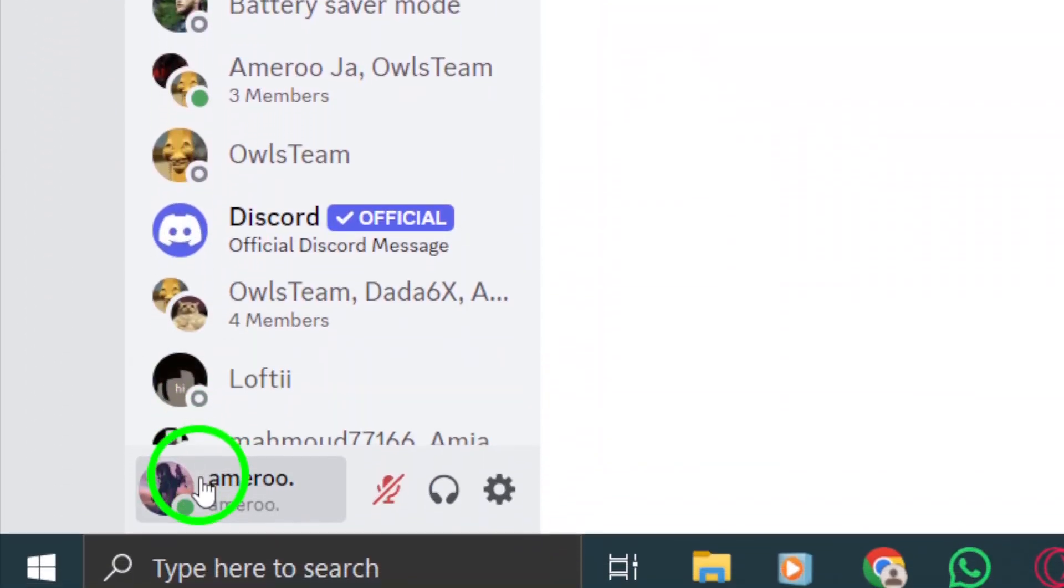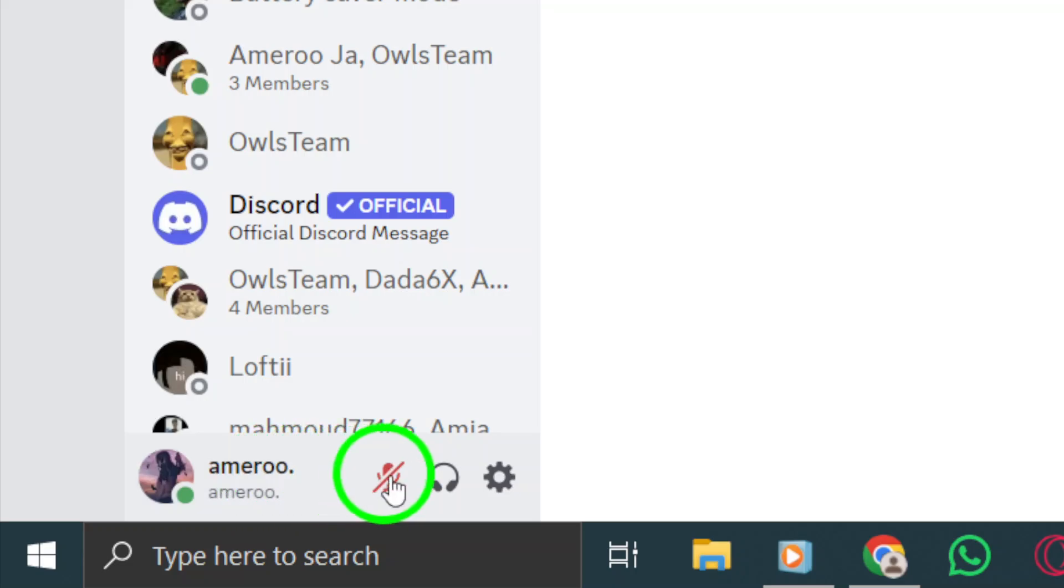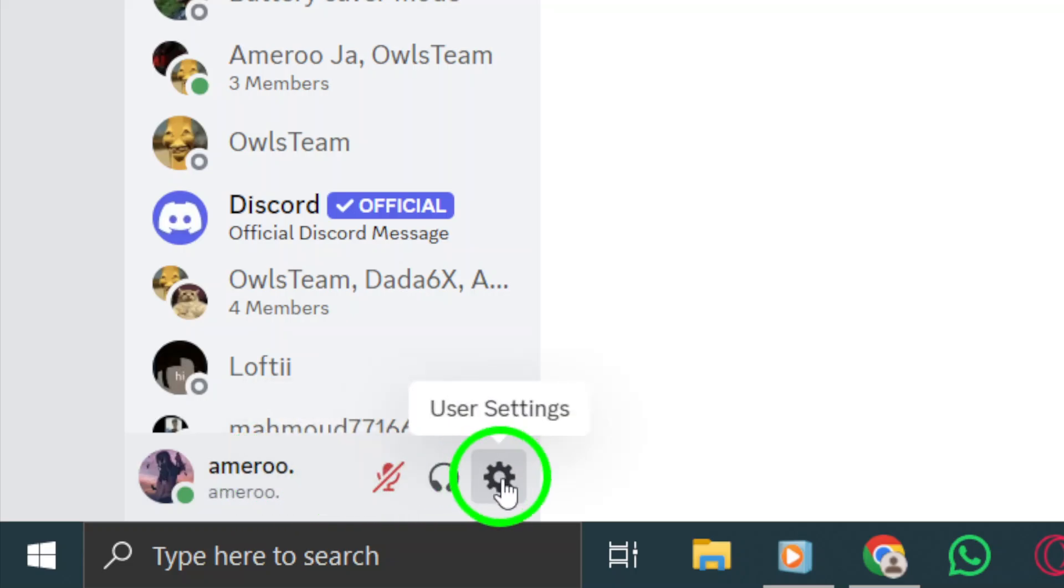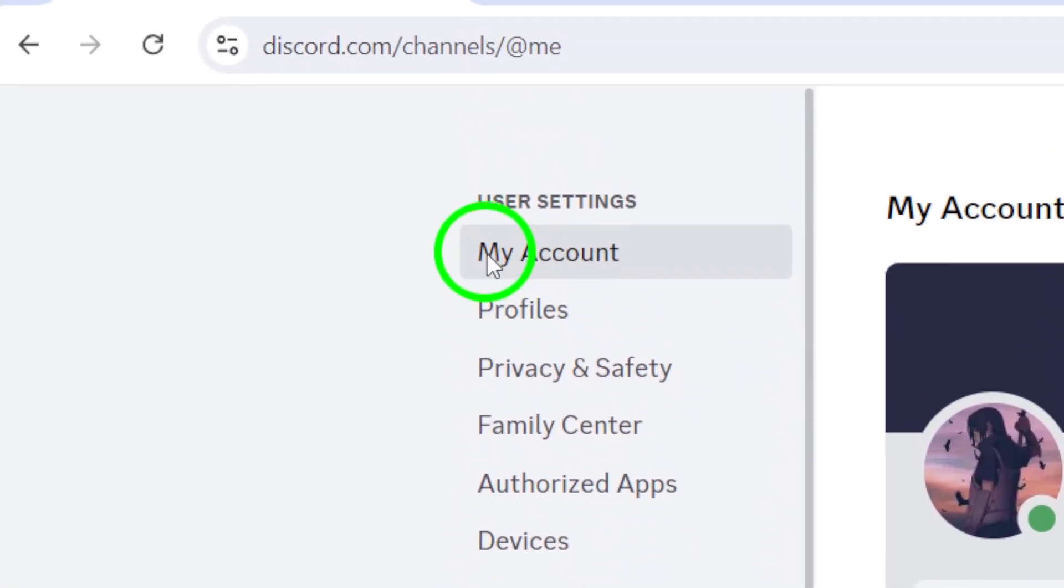Once you're on the Discord homepage, look to the bottom left corner of your screen. You'll see your user picture and name. Right next to it, there's a little settings gear icon. Go ahead and click on that gear icon to access your account settings.